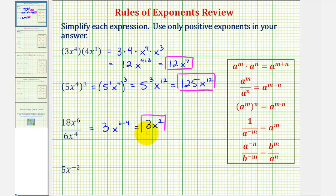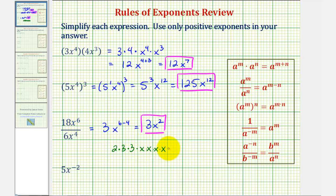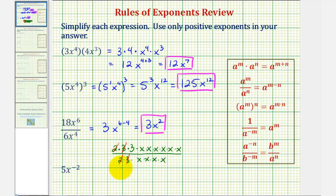If we weren't sure how to approach this problem, we could also write the numerator and denominator in prime factored form and then simplify. For example, 18 would be equal to 2 times 9, and 9 is equal to 3 times 3. So we could write 18x to the sixth as 2 times 3 times 3 — the prime factorization of 18 — times 6 factors of x, divided by the prime factorization of 6, which is 2 times 3, and then 4 factors of x. Simplifying, 2 over 2 and 3 over 3 each simplify to 1, and 4 factors of x in common also simplify to 1, leaving us with 3x squared. This also explains why we subtract the exponents when dividing — there were 4 factors of x in common, which is why we subtracted 4 to determine the exponent for x.